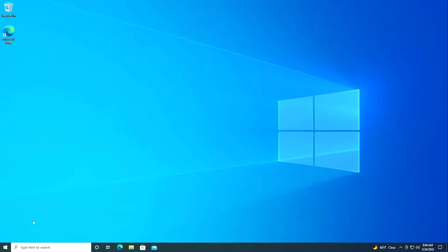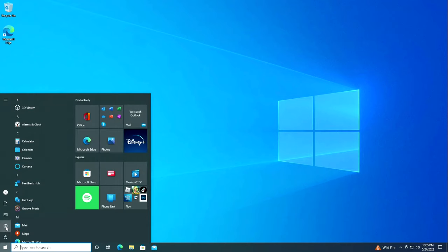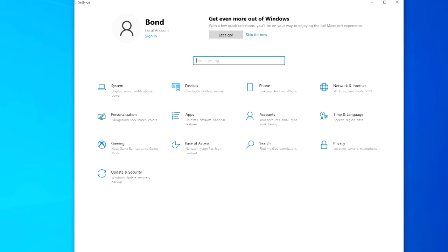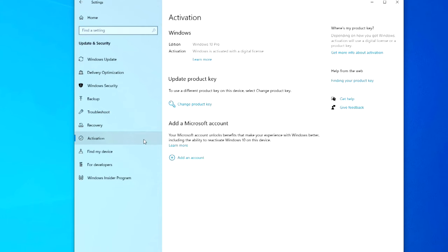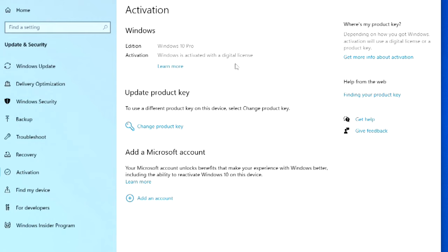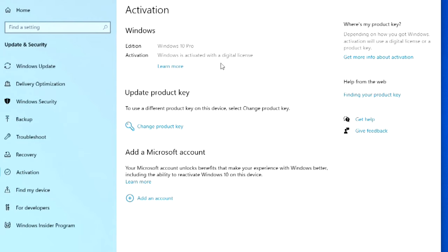Then settings, update and security, and here we open the section activation. Yes, I have a digital license which is stored on the Microsoft website, and when I reinstall a new Windows, activation occurs automatically.